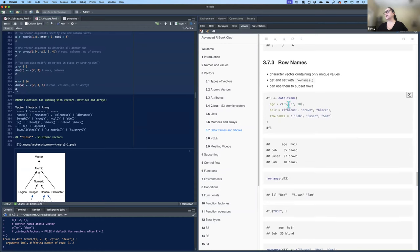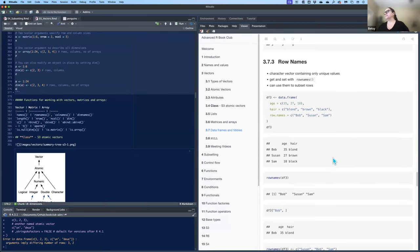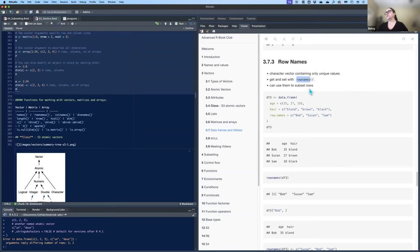Row names: you can add row names if you don't want to use the standard numbering. You can get and set them with the rownames() function. They must be a character vector containing only unique values, and you can use those names to subset the rows.